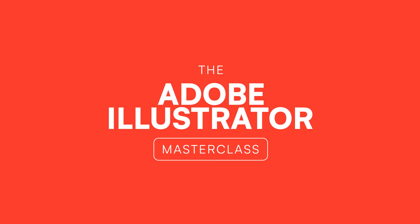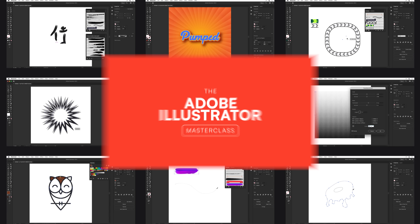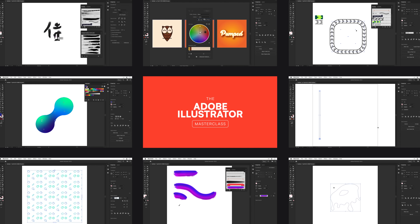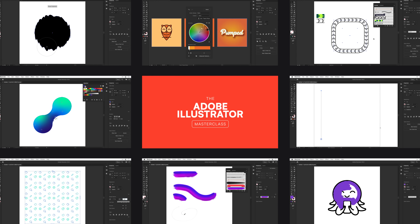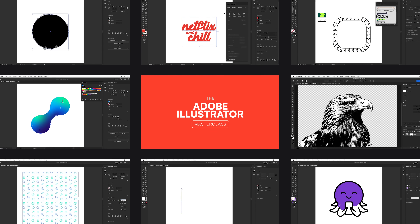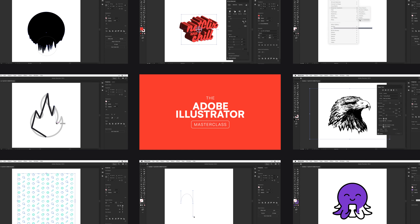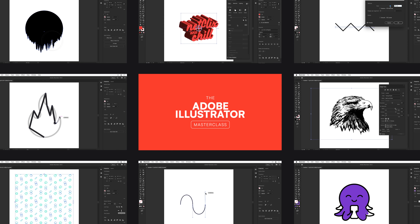Hello and welcome to the Adobe Illustrator Masterclass. This course is perfect if you're looking for a career in design.